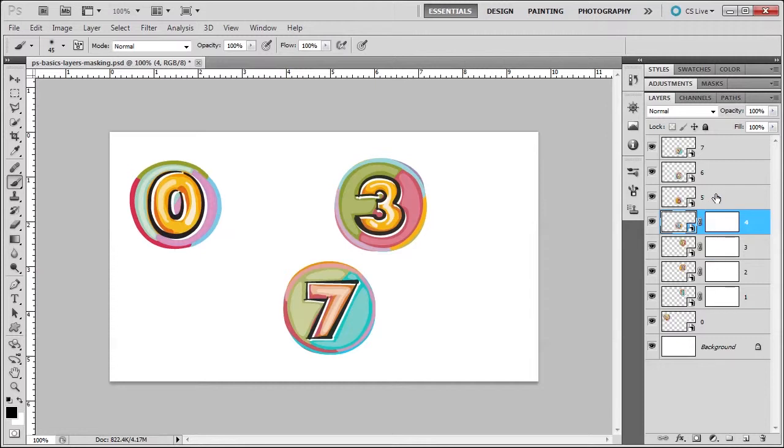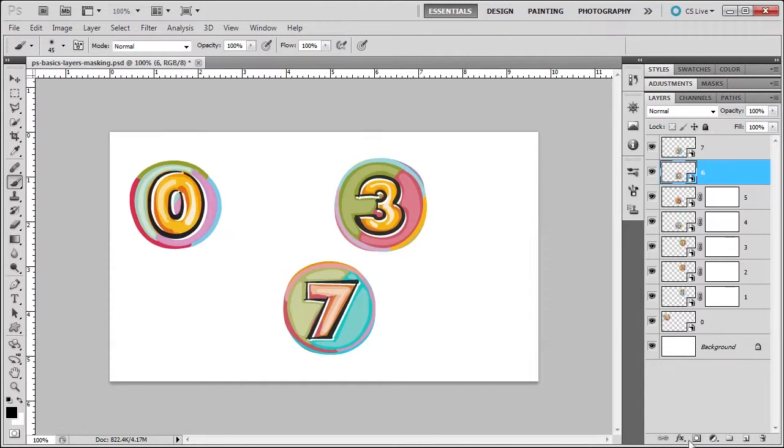I'm going to create another layer mask on 5, so I'm going to select 5 and click the Create Layer Mask icon. For 6 and 7, I'm going to do the same thing.